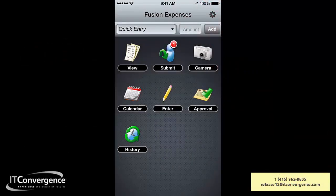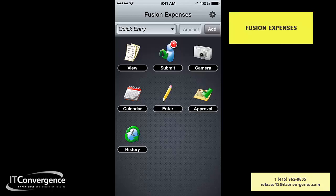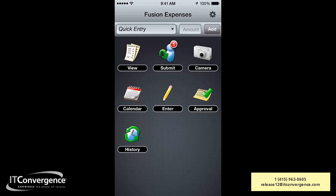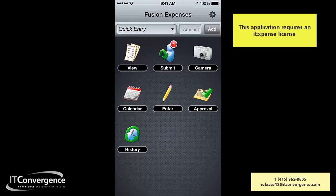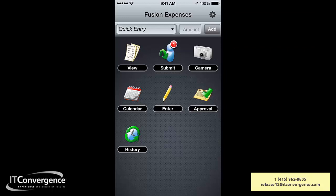Welcome to the series of IT Conversions mobile applications. Today we're going to be reviewing Fusion Expenses. This is a native application that requires licensing of iExpenses in eBusiness Suite. It was originally created for Fusion applications, but now it is available to be configured and used by eBusiness Suite users.